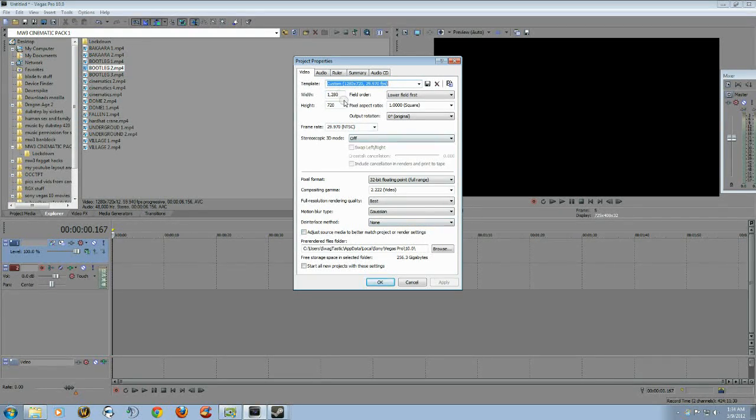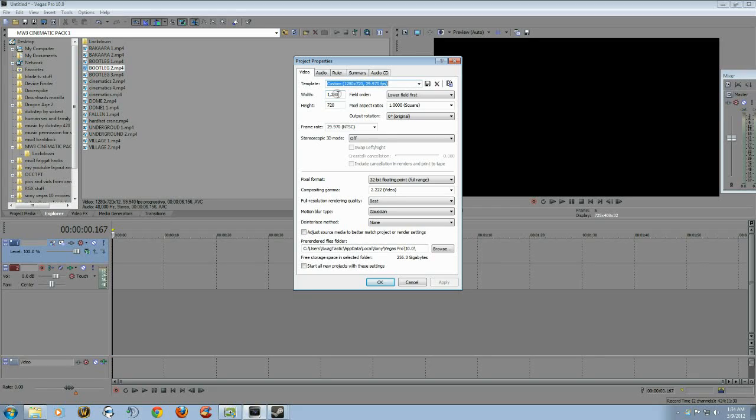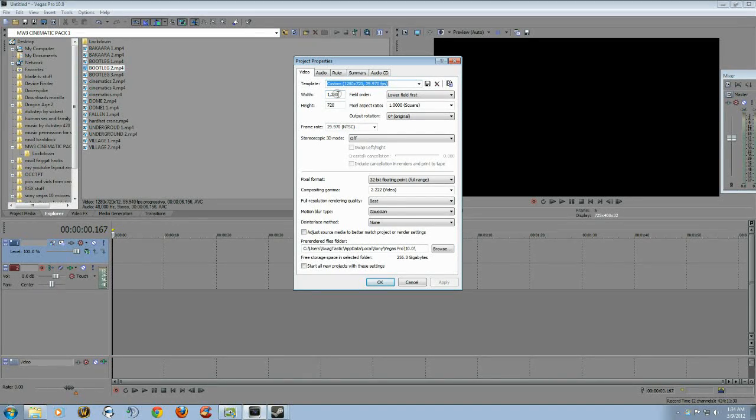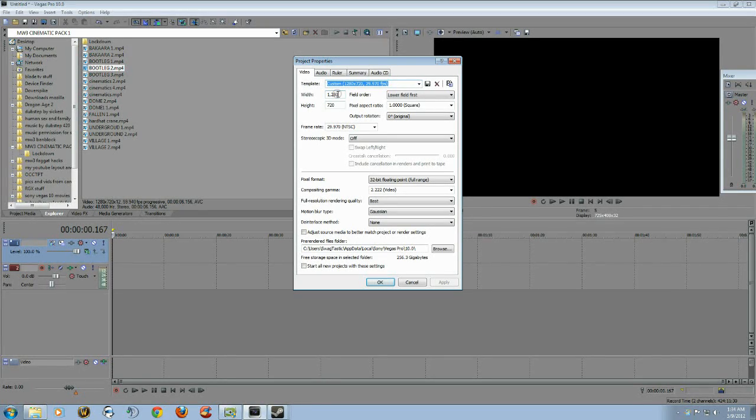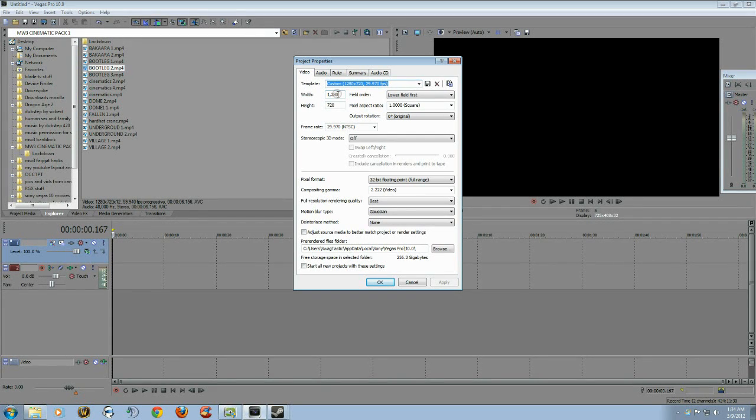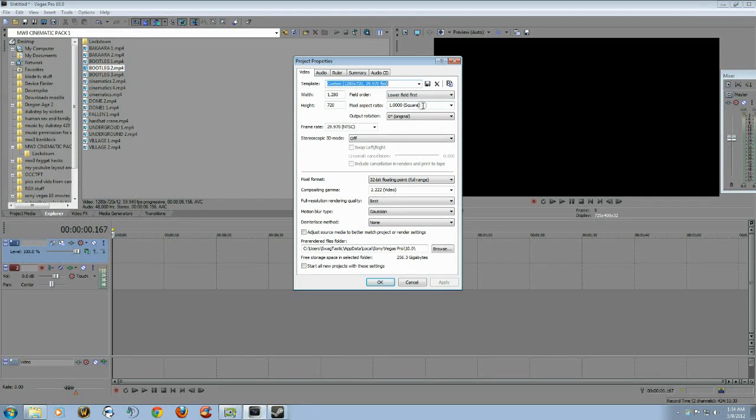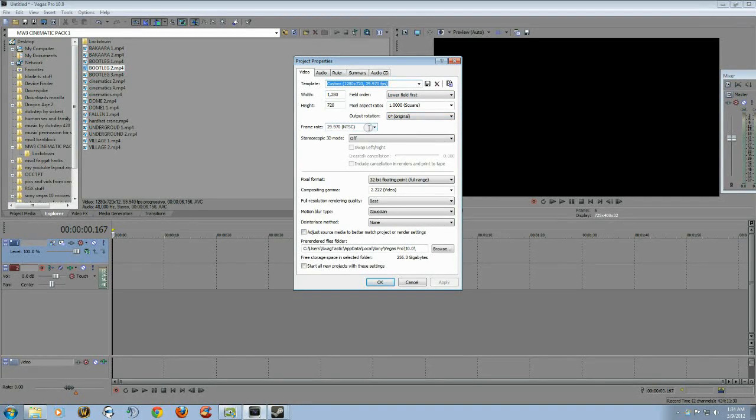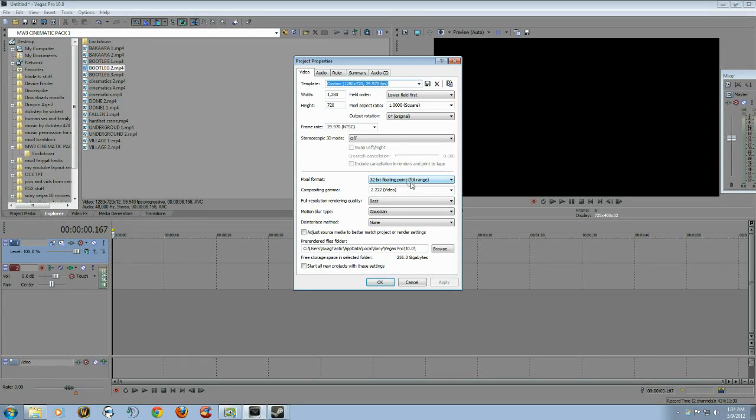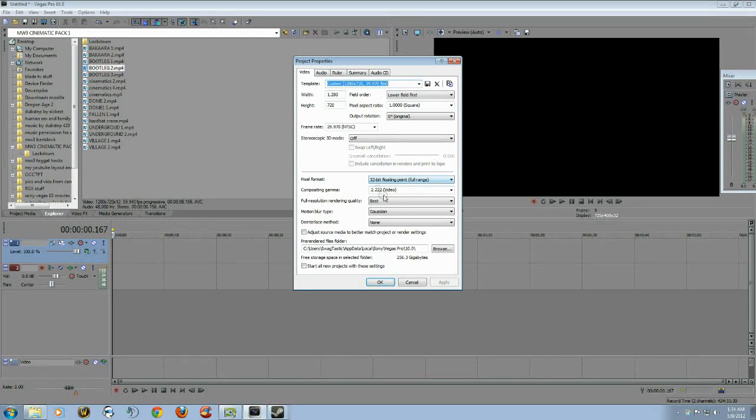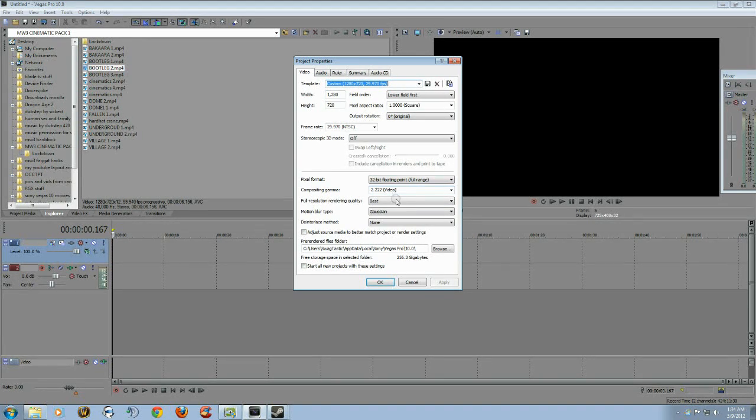I do 1280 by 720 because 1920 by 1080 just doesn't look that much different to me and it will make such a huge file. Most people just watch 720 anyways. You want lower field first, you want 1.00 square, zero degrees, set this 29.970, stereoscopic mode off, pixel format you want that on 32 bit floating point off. To change that, you want full range colors, 2.22 video for the gamma.